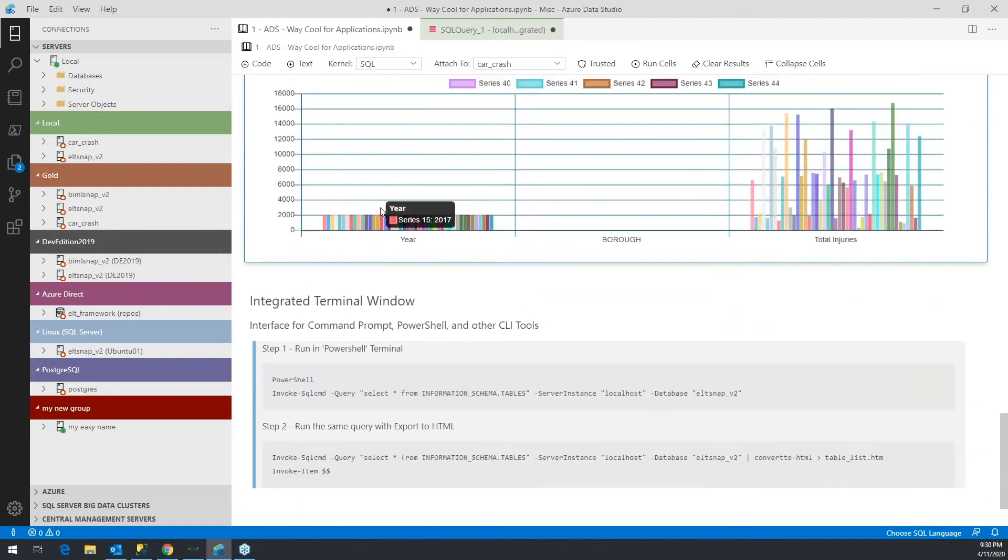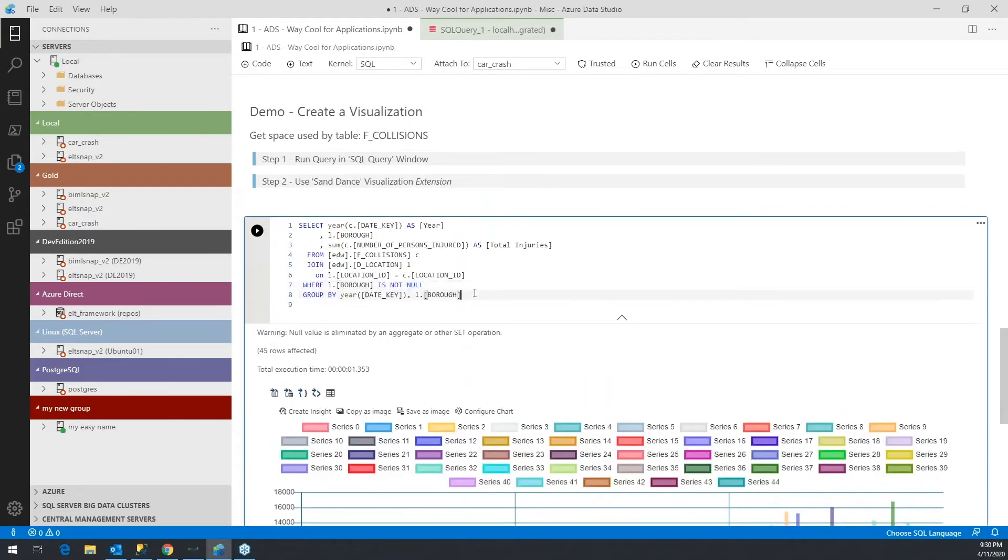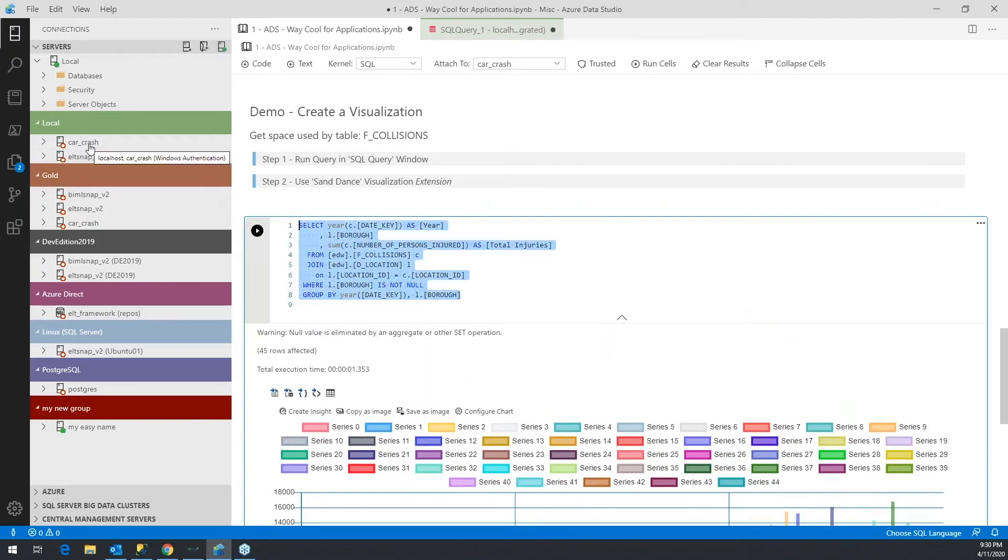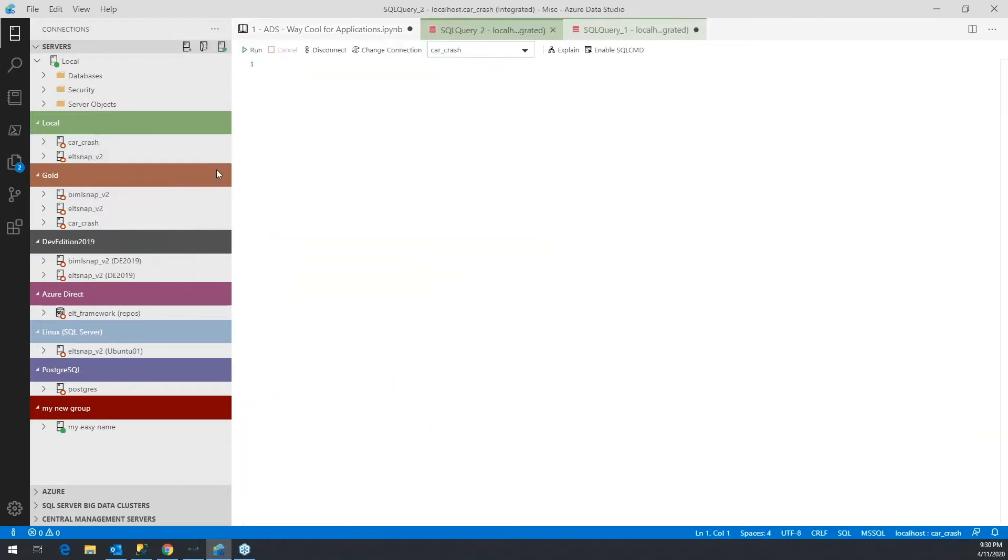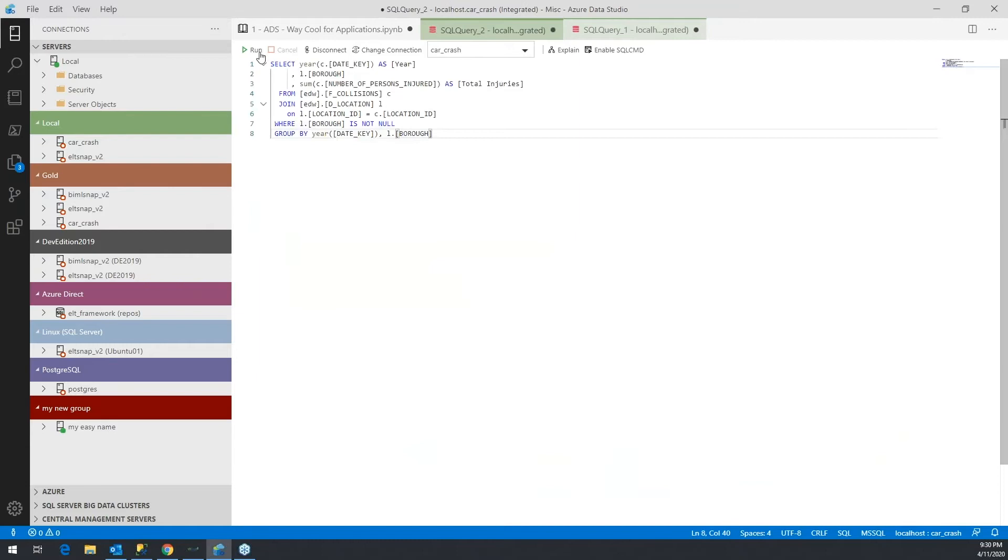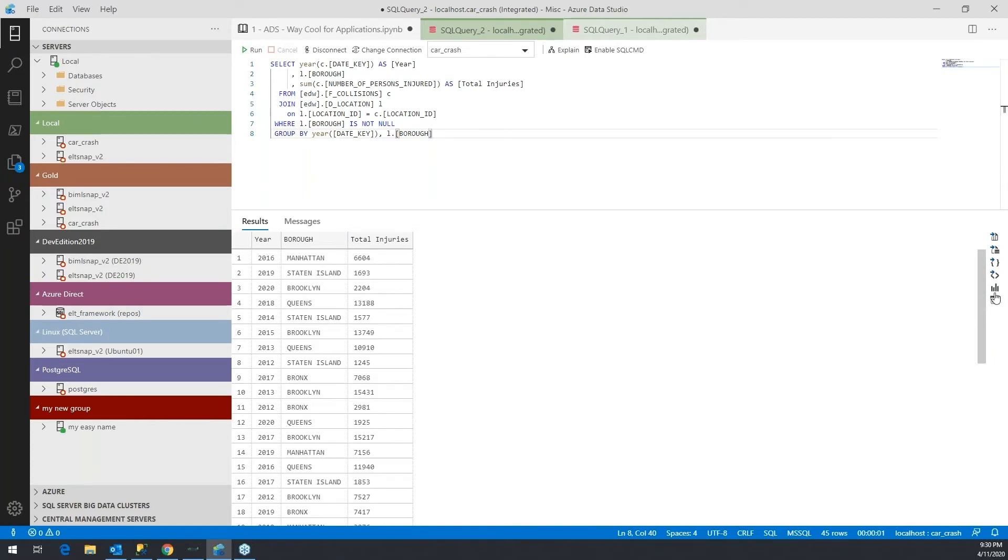But what you can do is take this query and open up a connection to the database and run the query within a SQL editor window. You get the same results, but within the SQL editor window, you have this option called visualizer.